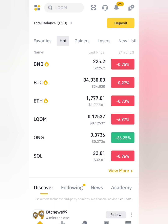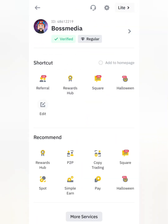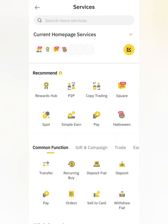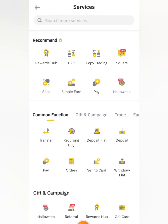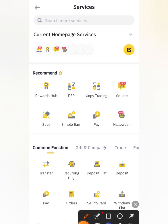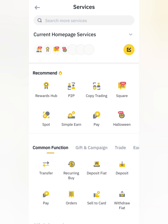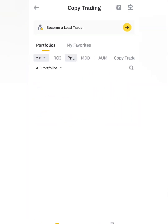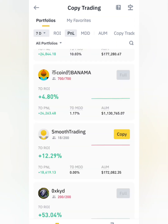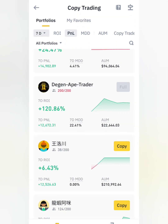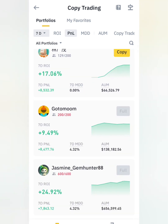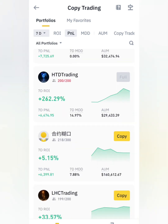The second way to access the copy trading platform: once you're on the home screen, you're verified and fully verified. Just click 'More Services,' then click on 'Trade.' Once you click Trade you'll see 'Copy Trading' — click on it and it brings you to the copy trading platform. Now I'm going to click on one of these traders and show you everything I've been telling you to watch out for.